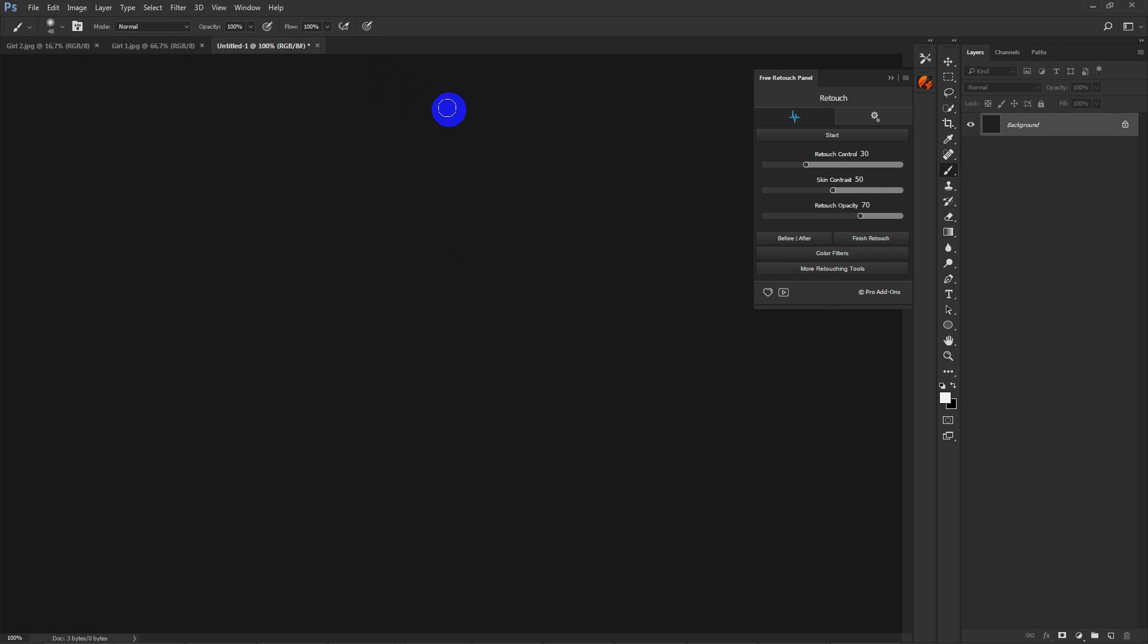You can easily change the color of the interface and the panel in the additional tab.